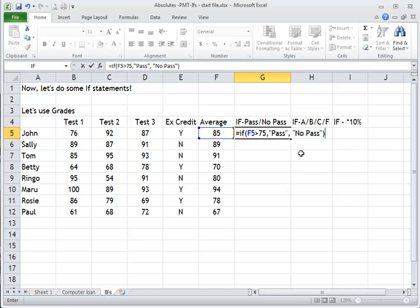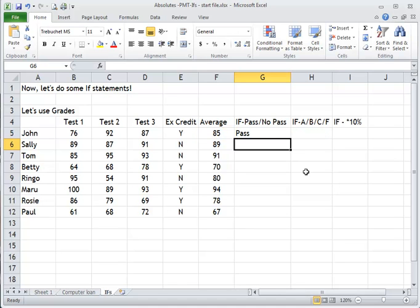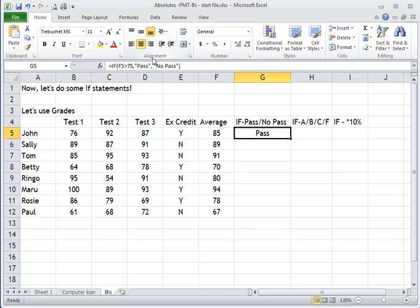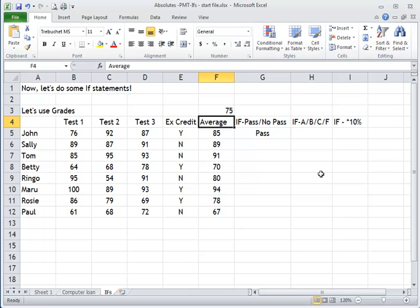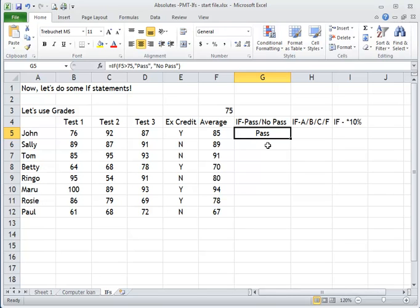We talked about absolute values in class today. I didn't use any absolute values in that first formula. In class we talked about: why are we using the number 75 directly? Why don't we put 75 somewhere up here, and then use an absolute reference to point to it? So I'm going to do the IF formula again, but this time instead of typing in 75, I'm going to put in this value — F3 — and make it absolute.